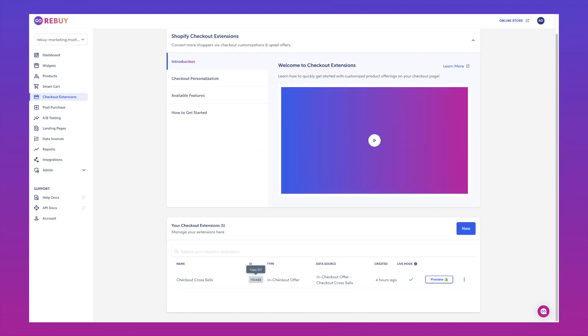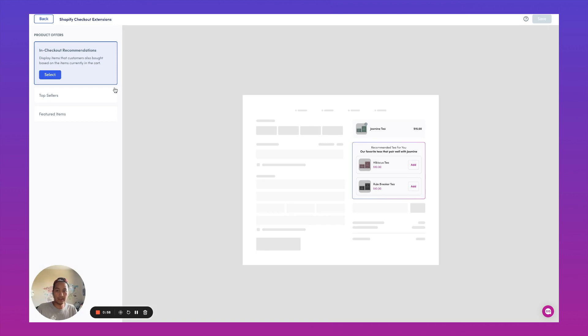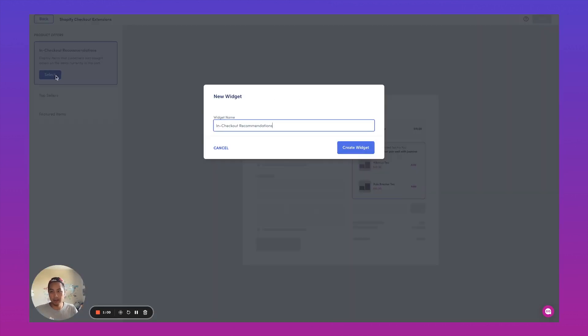Okay, so here's how it will work. We're going to go into checkout extensions inside of Rebuy and we're going to create a new checkout extension and we'll call this in checkout recommendations.